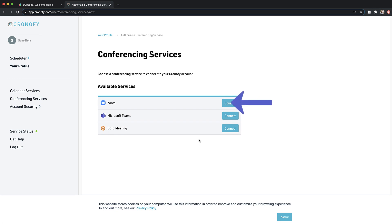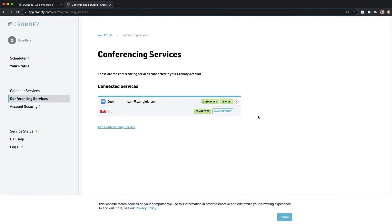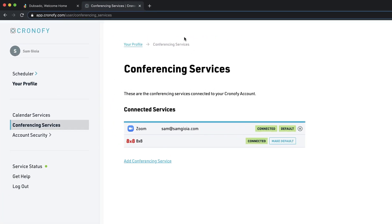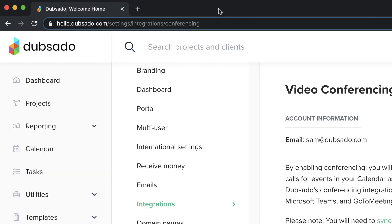In Chronify, click Connect next to the conferencing service that you'd like to add. Then, follow the on-screen instructions to authorize your account with that service. Once you're finished, you'll be brought back to Chronify. You can close this tab and return to Dubsado.